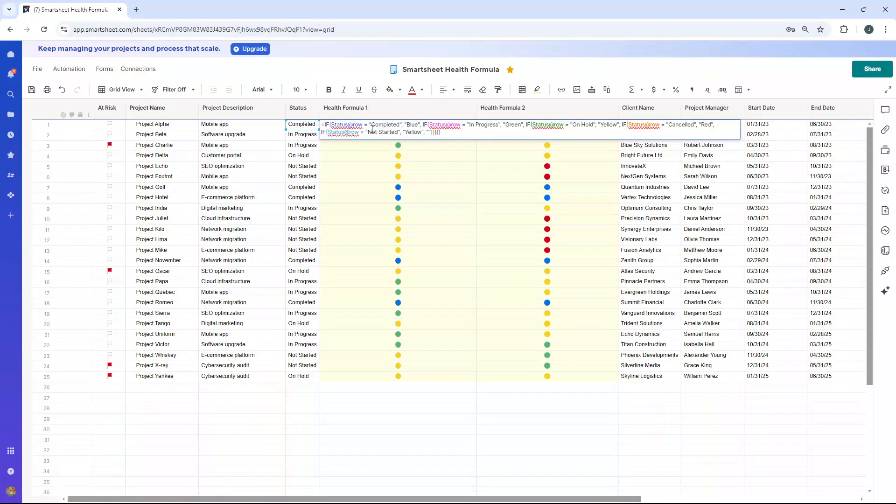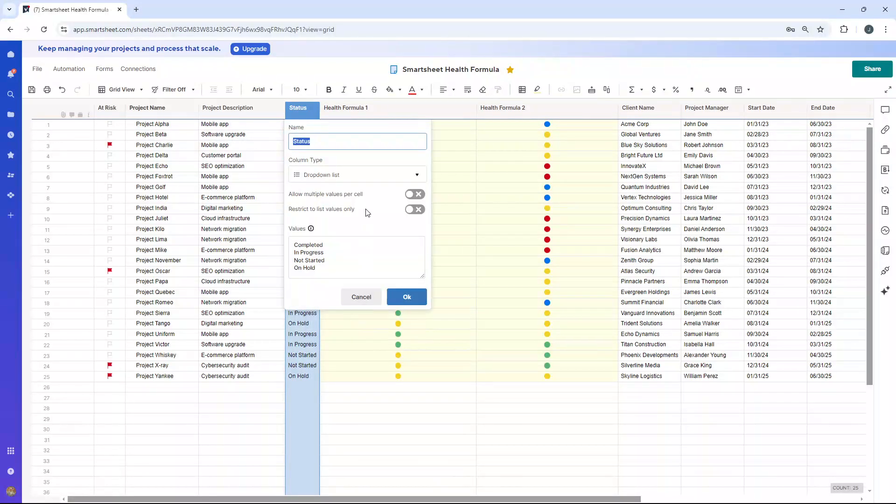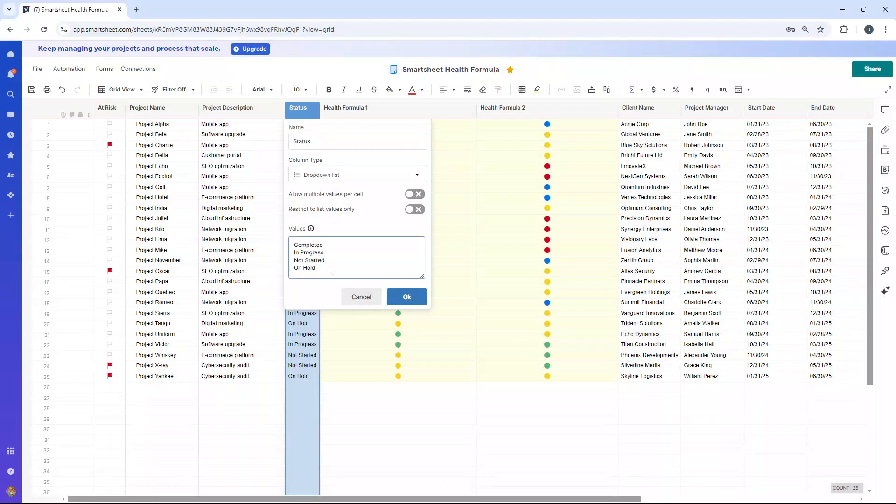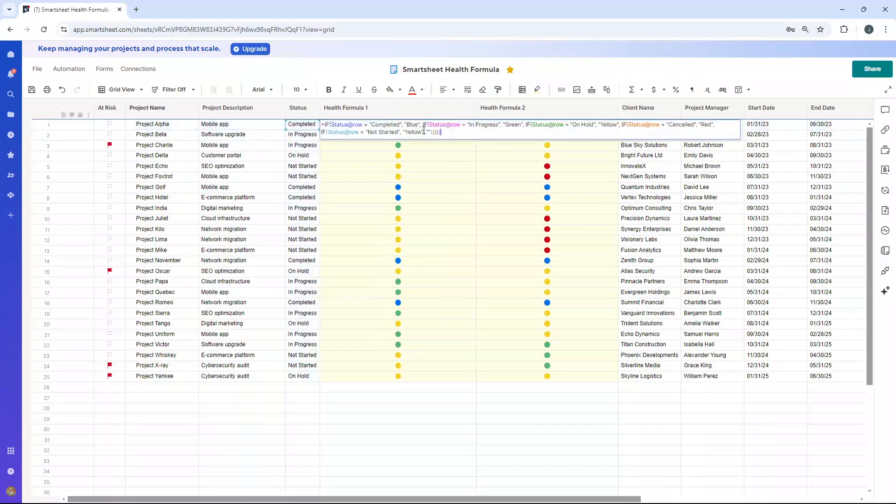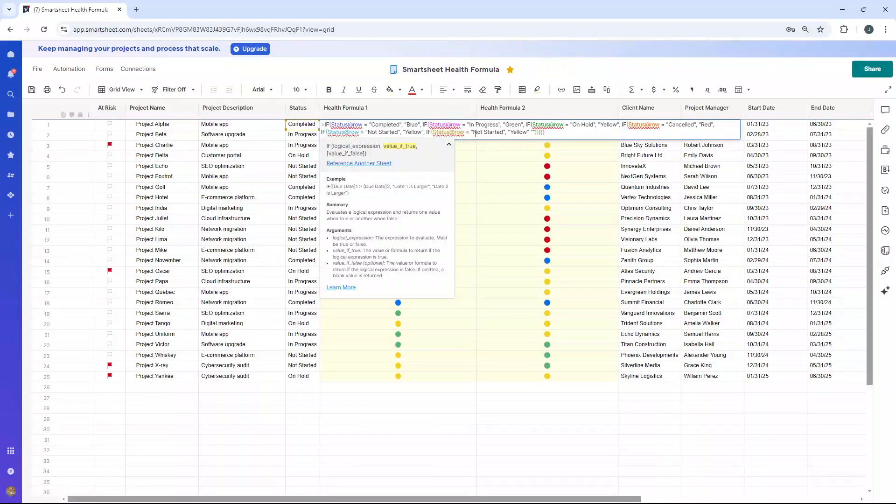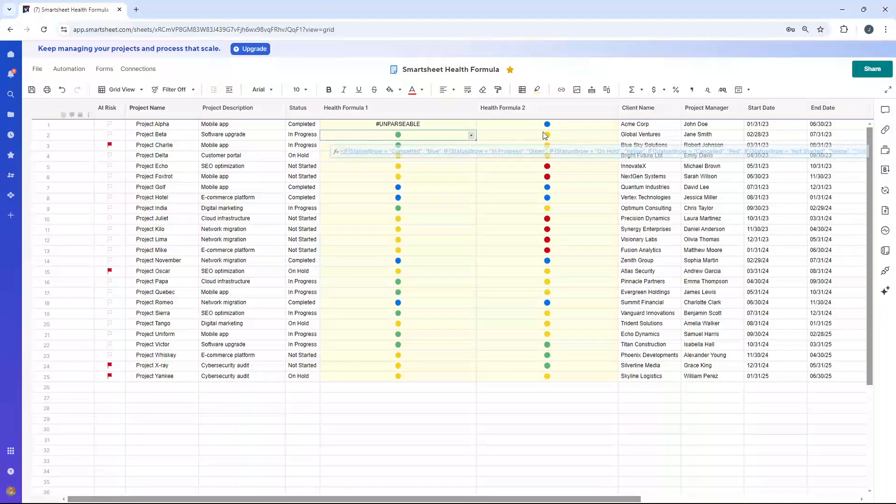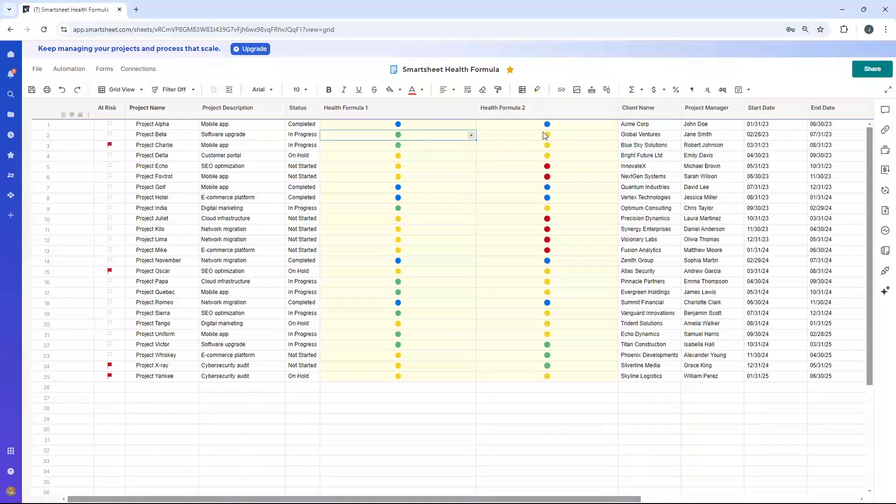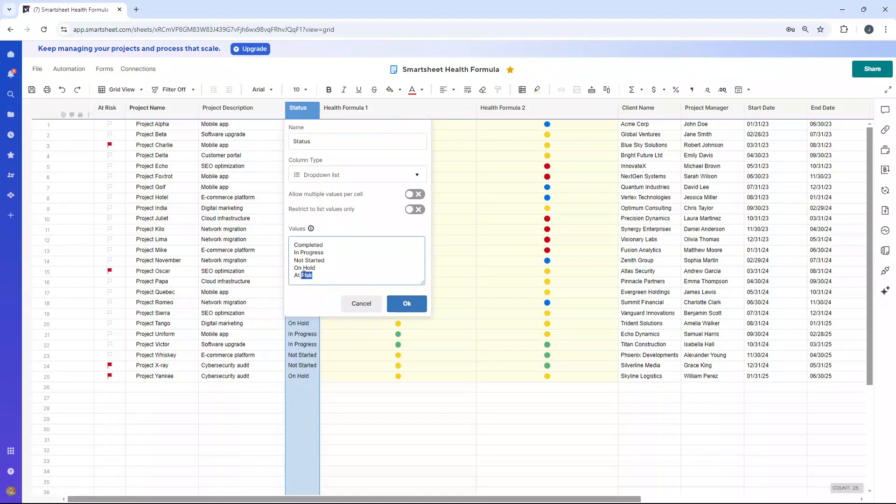You could extend this further. So if we had another, we've got four statuses in this dropdown here. If I just show you this quickly, completed, in progress, not started, on hold. Let's just say we had at risk as another one. What we could then do is just add another argument on the end here. So we could literally copy and paste this and basically plug that in here. And then we'd need to add, change this to at risk. We'd put that maybe at red. And then we need to add another apostrophe on the end as well. But I'm going to get rid of that. It's not going to work for now. Control-Z.